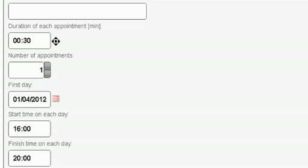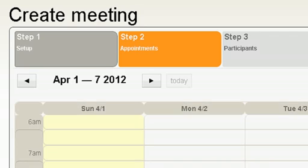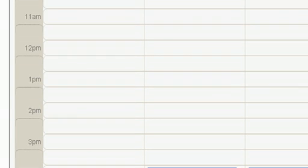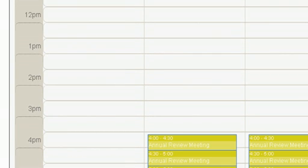The first step is to organize the meeting itself. I'll give it a name, set the duration of the meeting, the number of appointments, the day it starts and finishes, and the amount of time I'd like to allocate per day for those meetings.